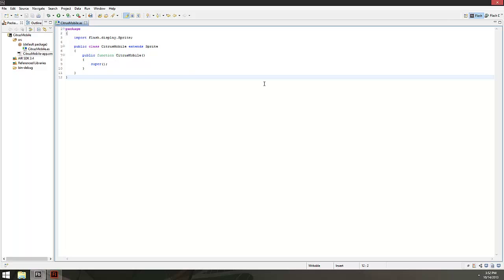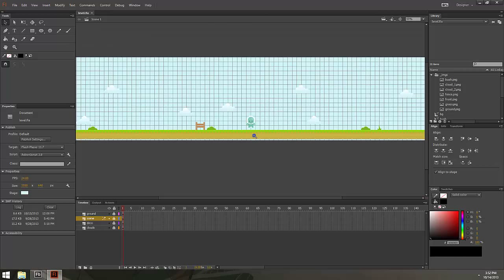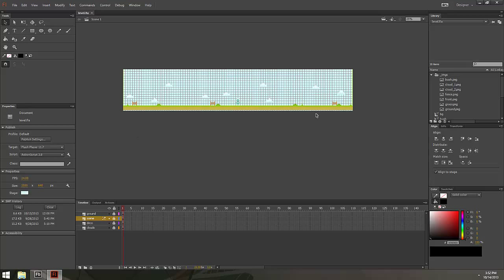Now we're ready to start coding. We'll set this up pretty much like we've always done, but there's going to be one minor change. Let's look at the level I built for this — it's a very simple level, just a flat plane. It's 3500 by 640. The reason I made it 640 is it's kind of the wider end of a phone's resolution in landscape mode.